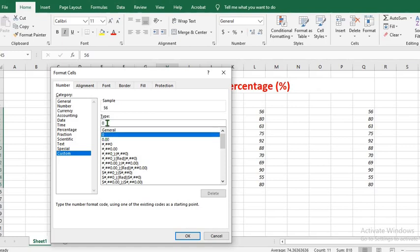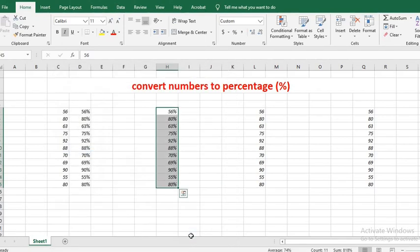Put your cursor beside the zero, click on backward slash, then type in the percentage symbol. You click OK, and this will convert the selected numbers to percentage.